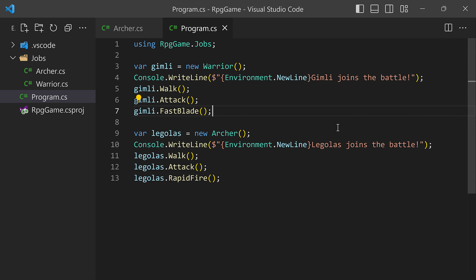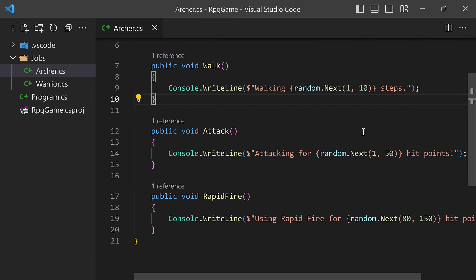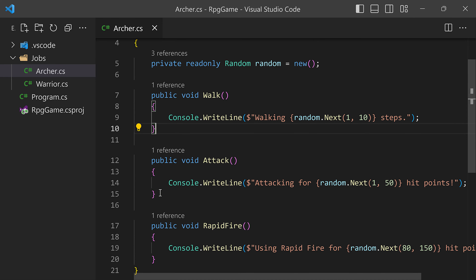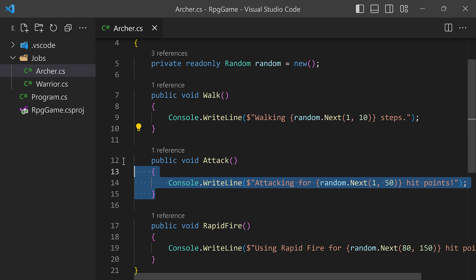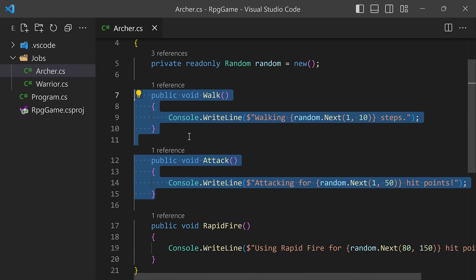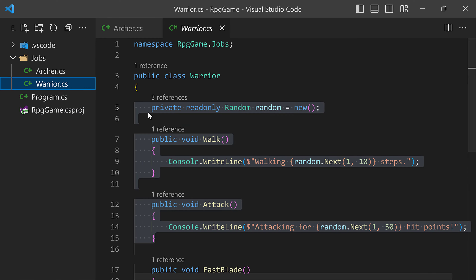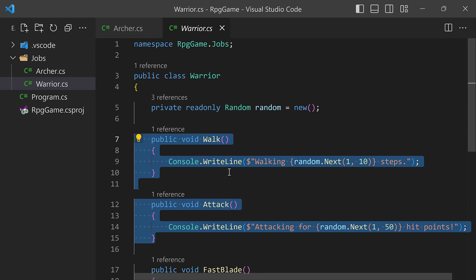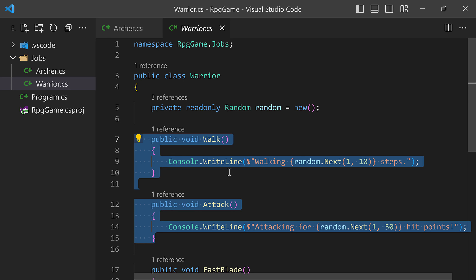But as you've probably noticed, we have some code duplication. We should not have attack and walk implemented both in Archer and in Warrior — that's code duplication, and that's a big no-no. We don't want to be duplicating code. The typical thing people will do in this case is start diving into inheritance.